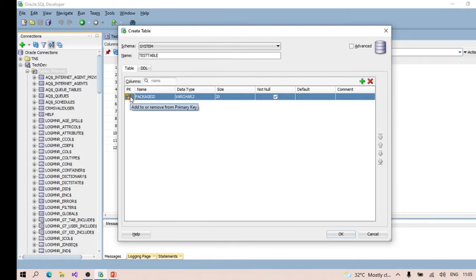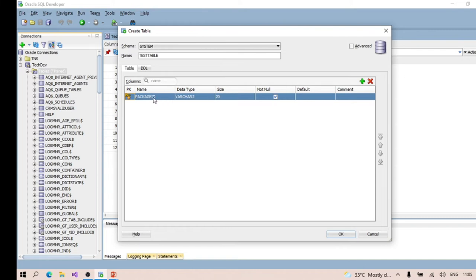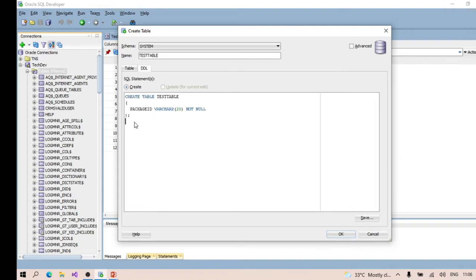Once you mark a column as a primary key, it will be created as a primary key. A primary key is basically a key that is responsible for uniquely identifying records. If we are creating package ID as a primary key, we can identify any record based on the package ID - it's not going to be duplicated. It's going to be a unique value with a primary key and it cannot be null. Once you click Save, the table gets created and the corresponding DDL command also gets created.